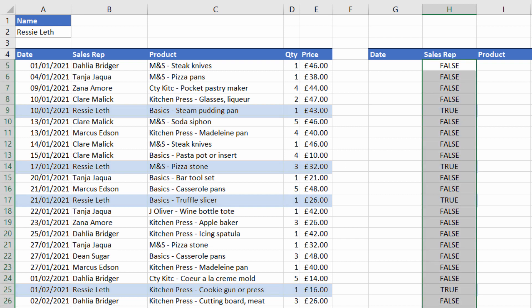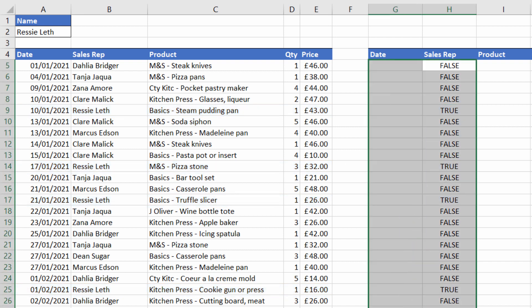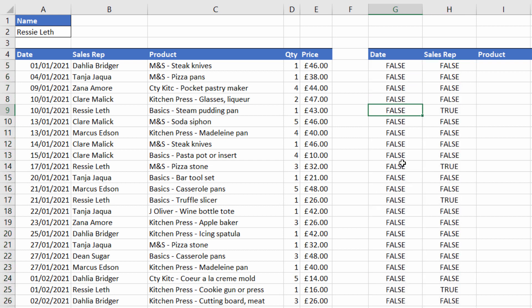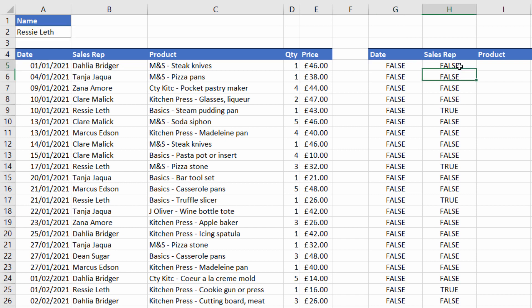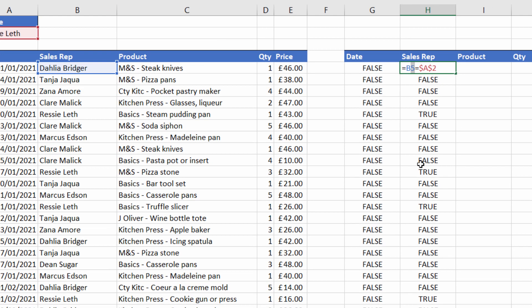Now if I copy this formula over to the date column you can see that unfortunately I get all falses again. Let's have a look at the formula that's been copied over — if I click here it's now saying does the value in A5 equal Resilef. Well that's going to be impossible because the sales rep value is always in column B. So what I should conclude from this is that the B always needs to stay as a B, but the row number needs to change to 6, 7, 8 as it's copied down.